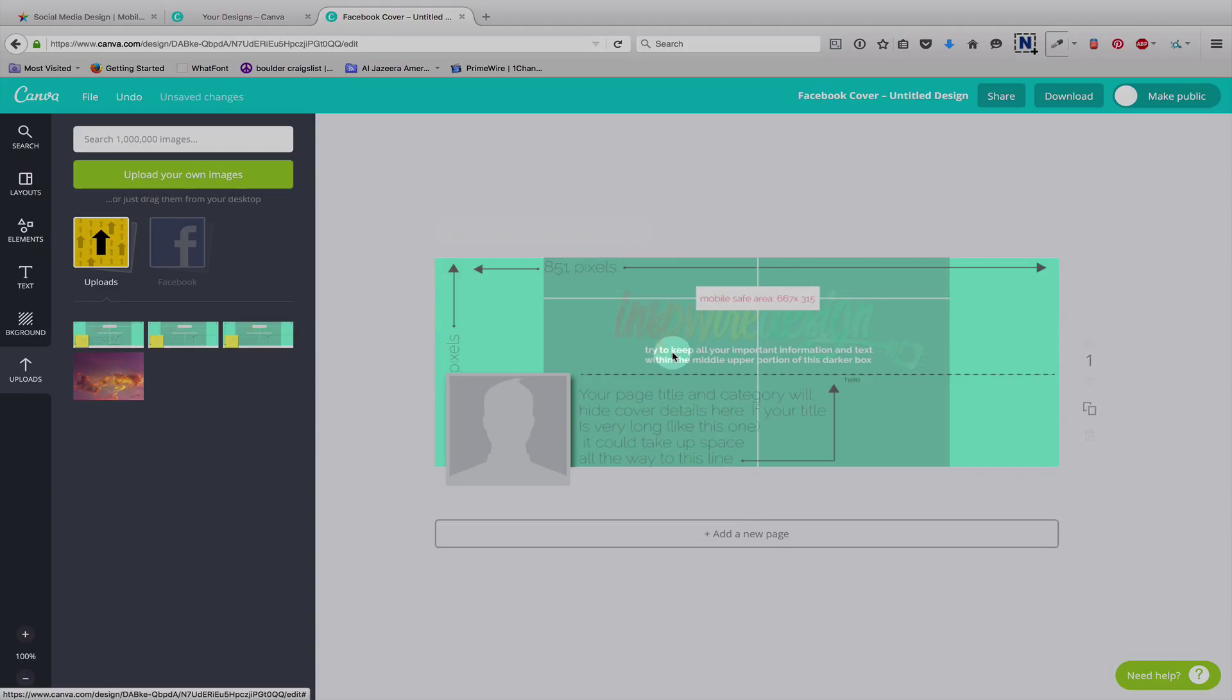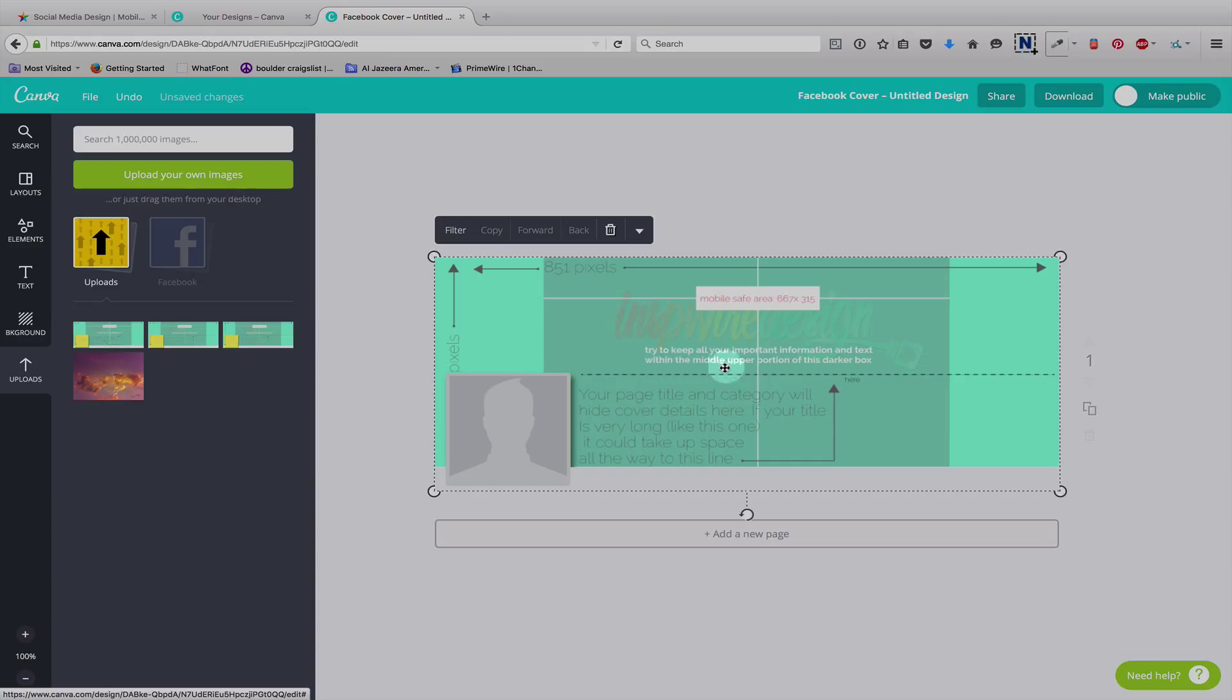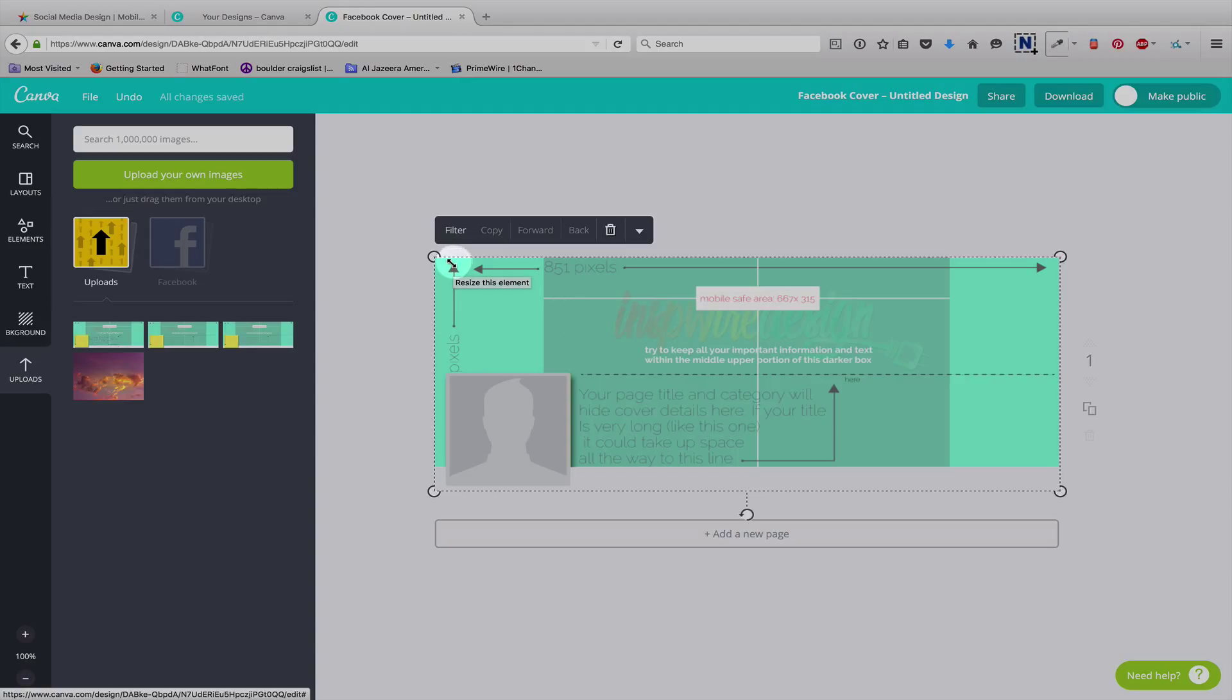Alright. So, now you have the template in the background. This area that I'm tracing with my mouse is pretty much the only area you want to put your important information such as logos, text, event times, dates, etc. Your background image can fill up the entire area behind, but you want to keep all of your important information here.